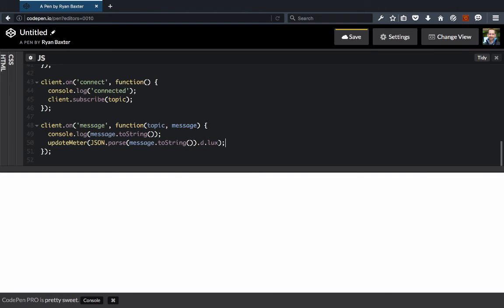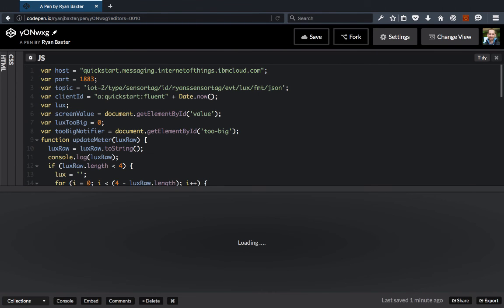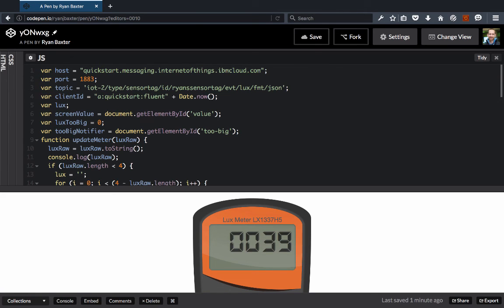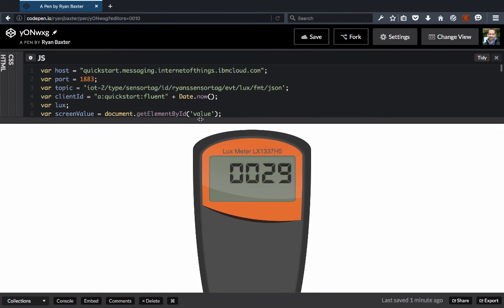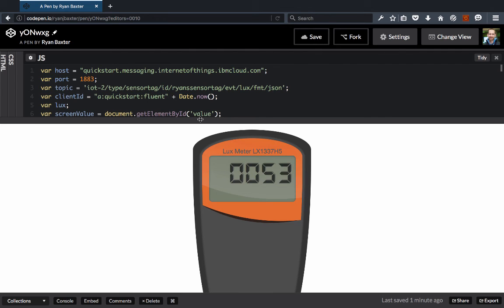If we save this and reload the page, we see the value in the meter is changing. If I move the sensor around and change the amount of light being exposed to that sensor, you'll see the value change automatically. If I completely cover the sensor with no light being exposed to it, it will be zero. And if I open it up again to expose it to light, we'll see the value start changing again. That's a very quick demonstration of how easy it is to use the broker and connect devices like the sensor tag.